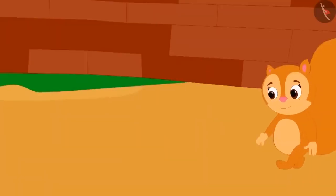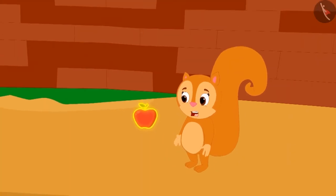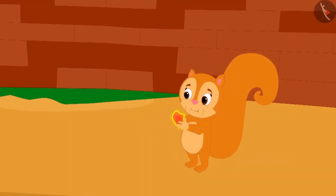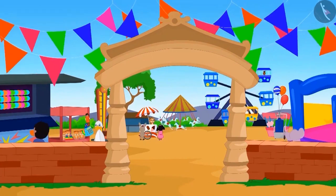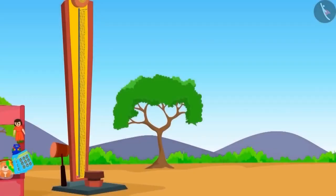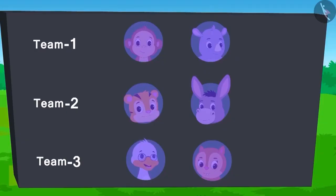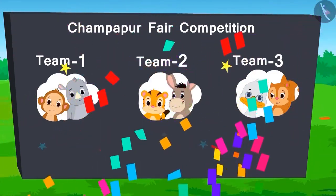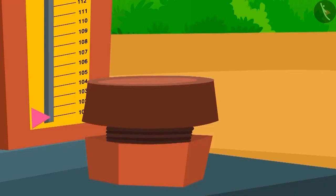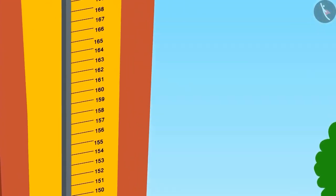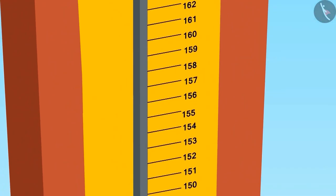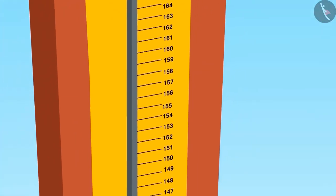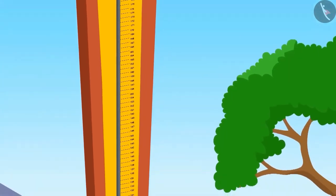It seems that Chanda is also getting ready to go to the fair. The name of the first game is 'Who is the Strongest?' Each team will be given one try. The team who can reach the largest number on the scale will win the ticket. There are a few new numbers on this scale — do you recognize these numbers? Let us learn these numbers through the game.